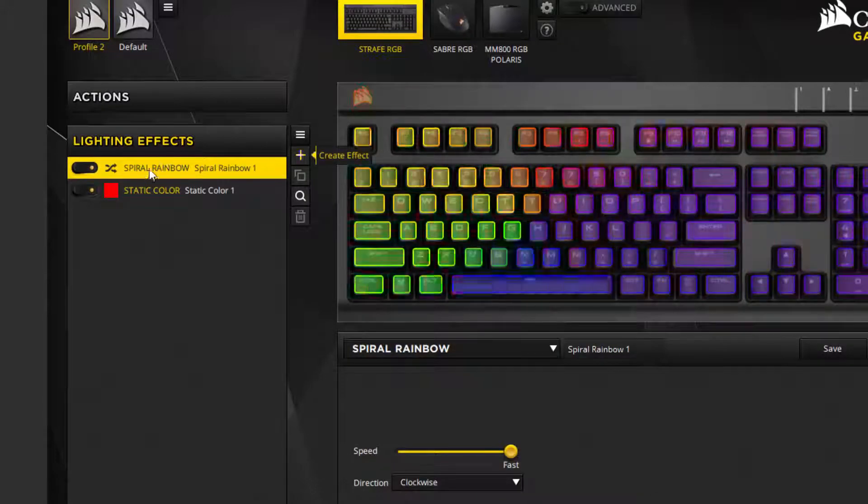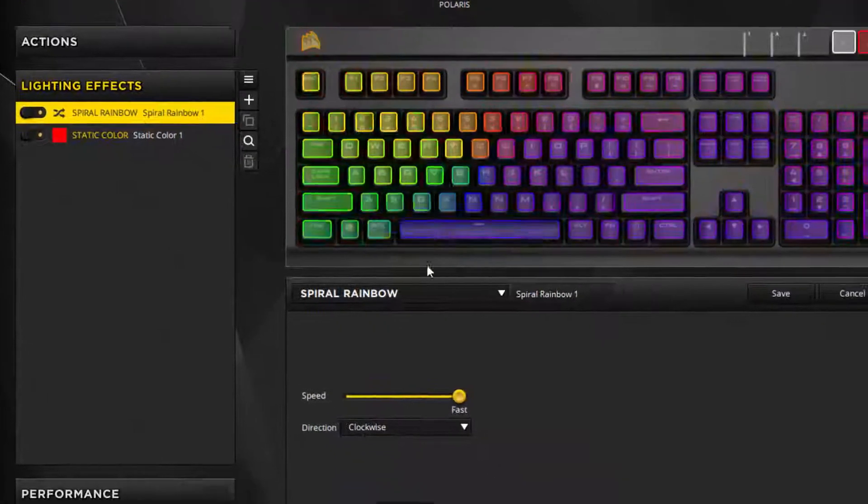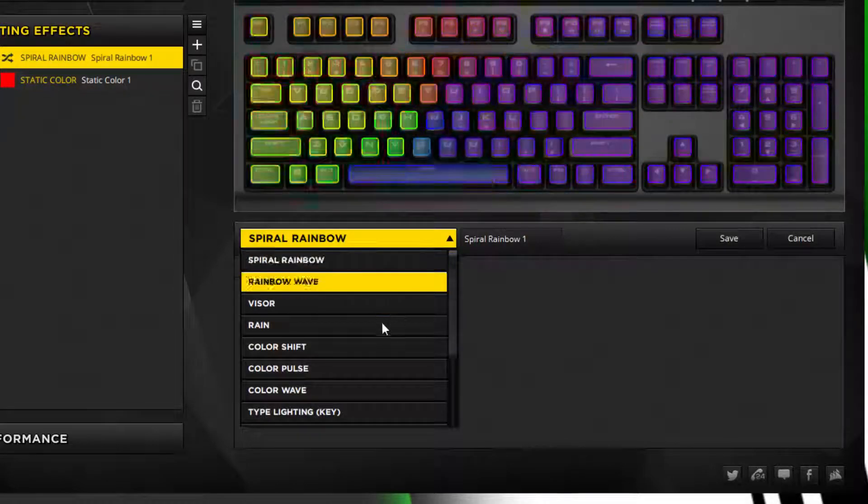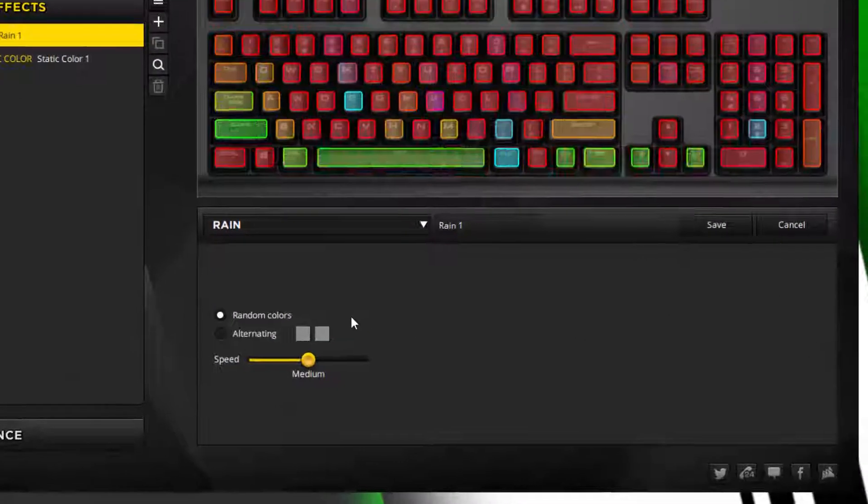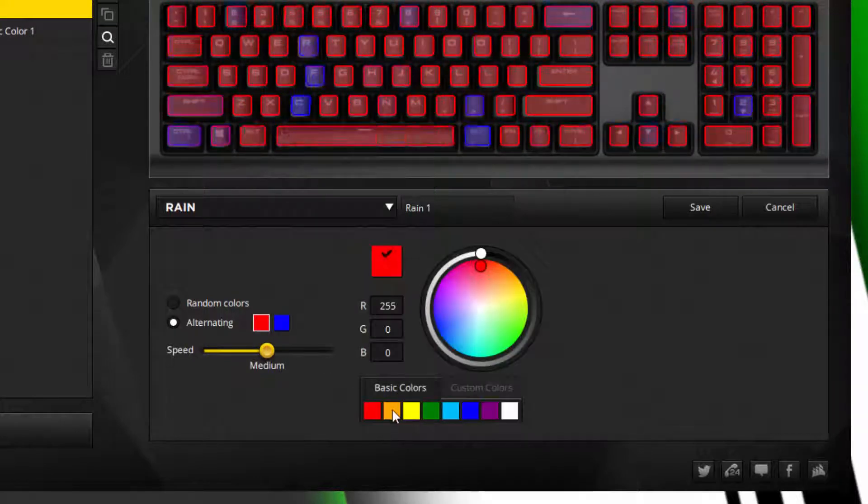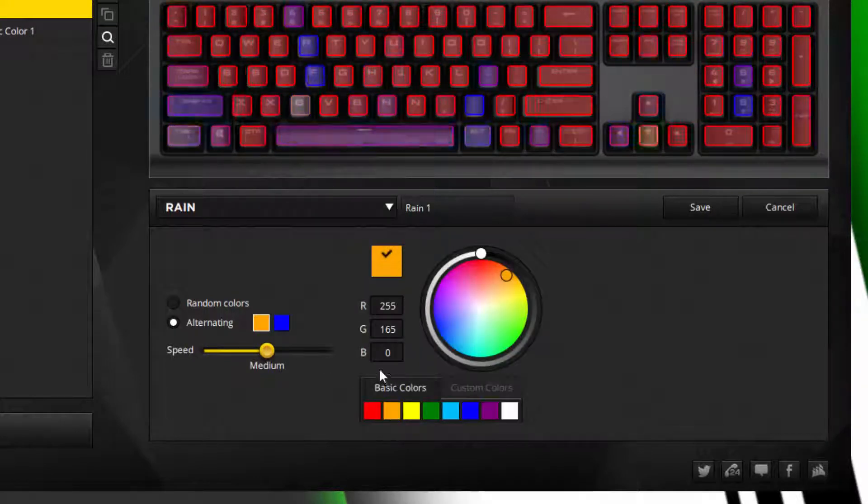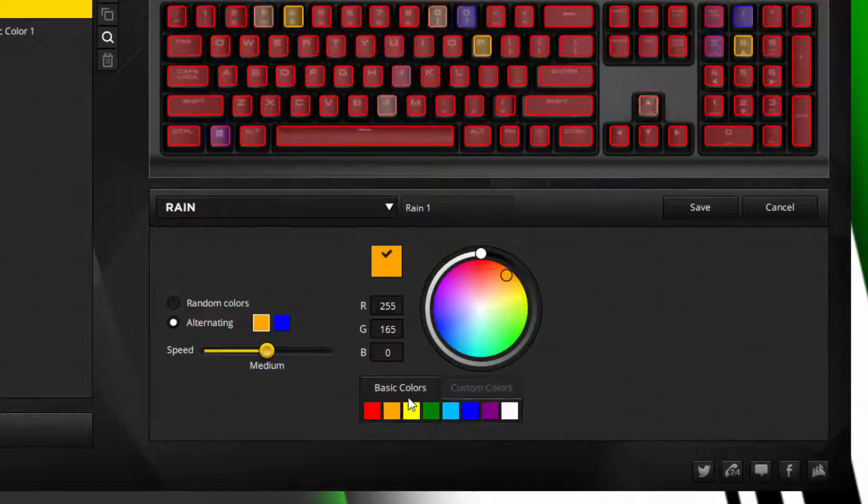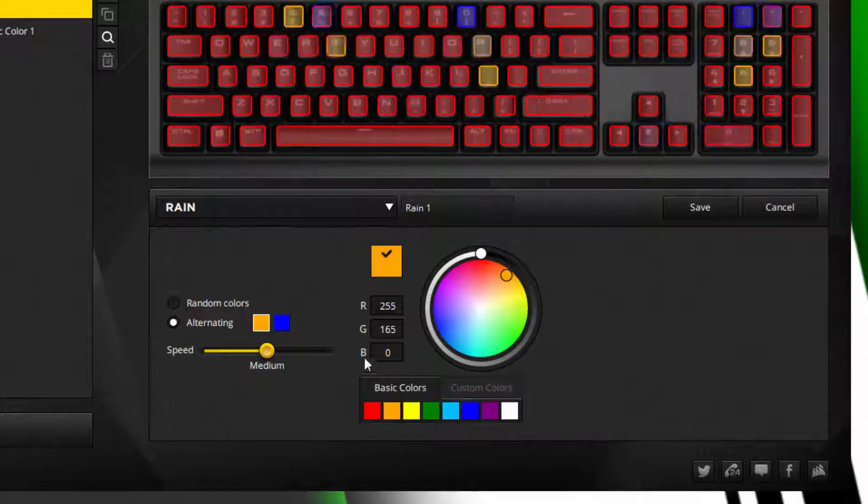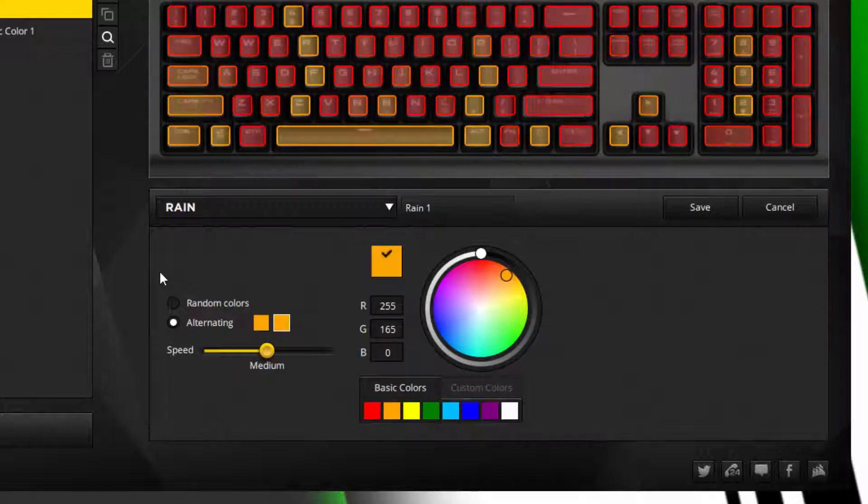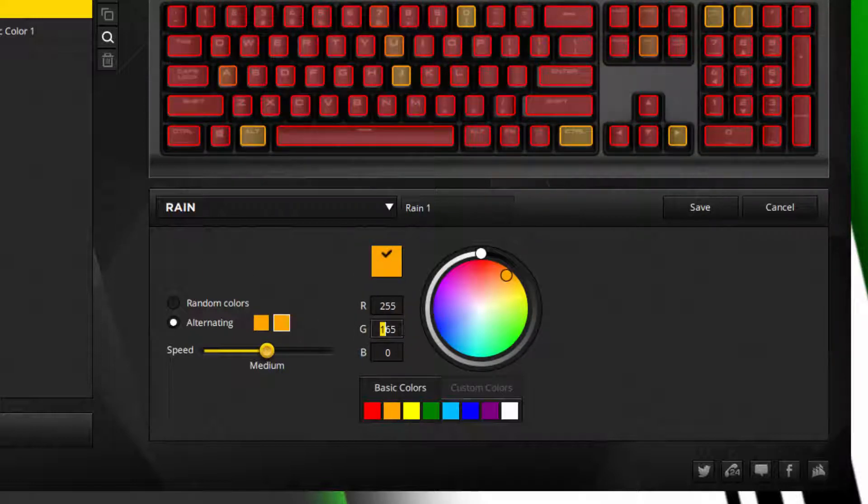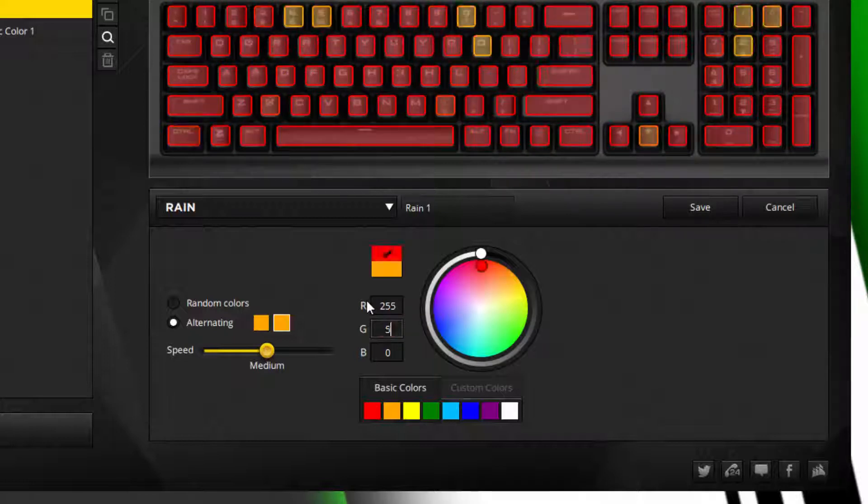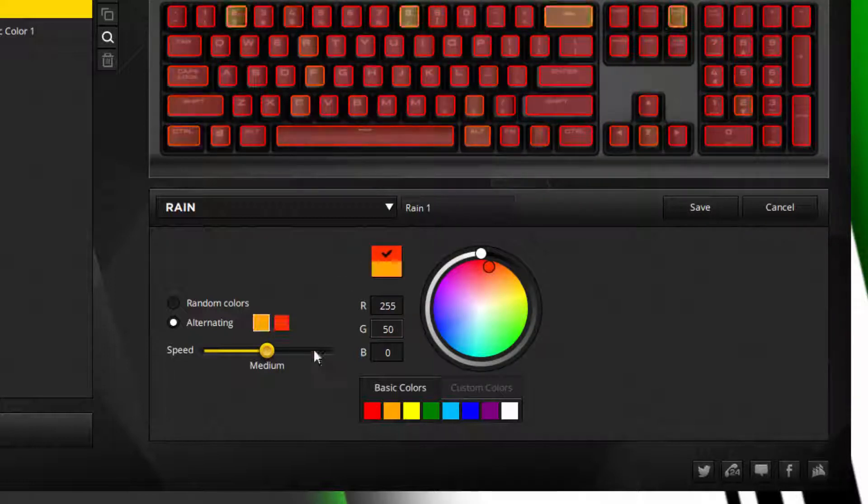Create a new layer by clicking the plus in the lighting effects tab. We're going to change it to a rain profile. Select alternating and change this to orange. Now, the orange that iCUE has in the basic colors doesn't look very orange on the keyboard itself—it looks more yellow. So what I like to do is go to the green tab and change it to 50.